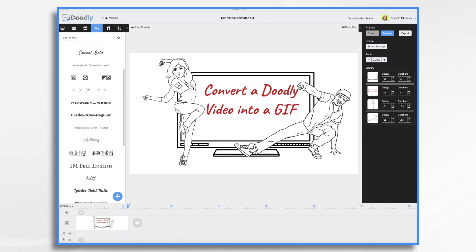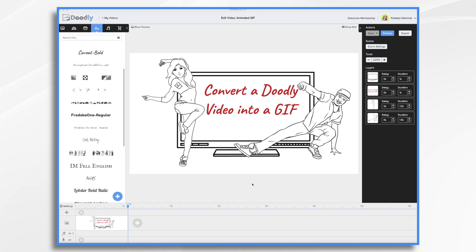You'll see here that I've already created my little title sequence and I'm going to use this as an example. It's about five seconds long, which should be just fine for our purposes. We might want to use this GIF file in an email to drive people to go over to the tutorial.